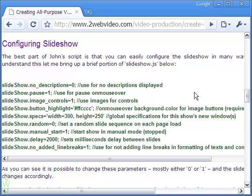In most cases, either a 0 or 1 decides whether to have them or not. The slideshow delay is the time in milliseconds between two slides.